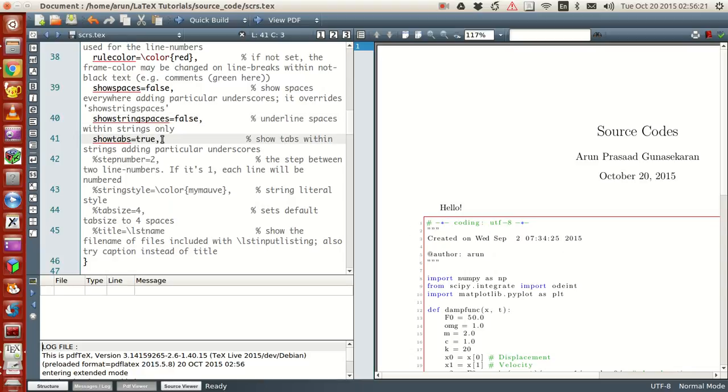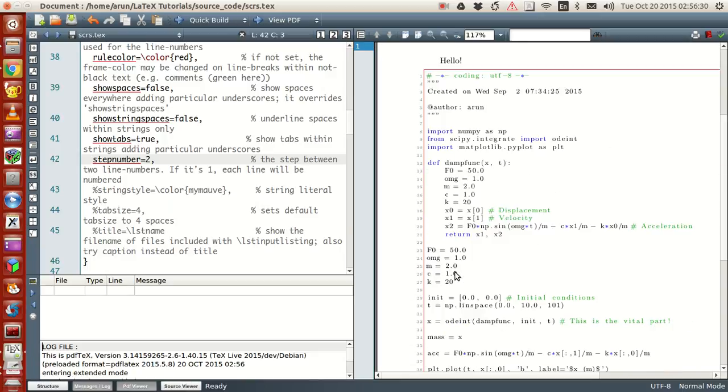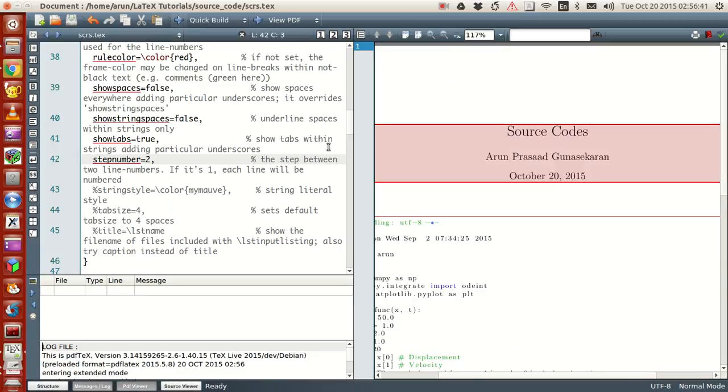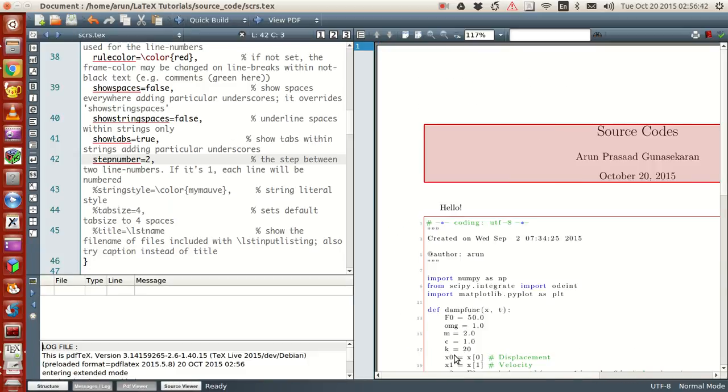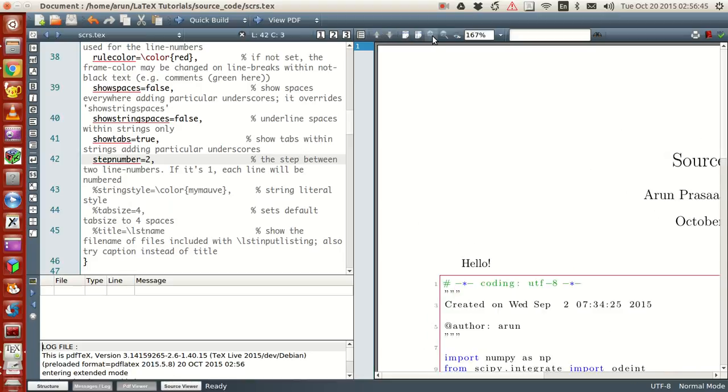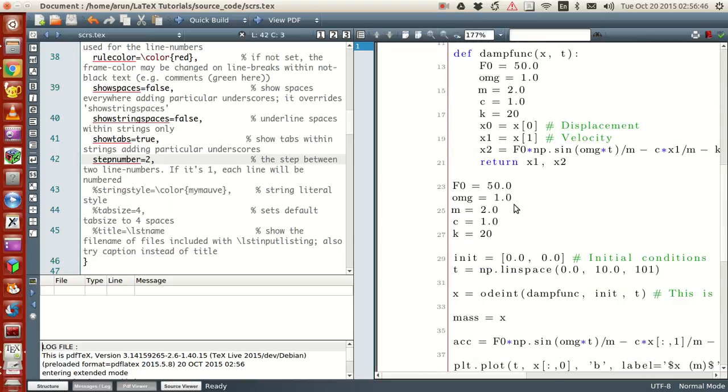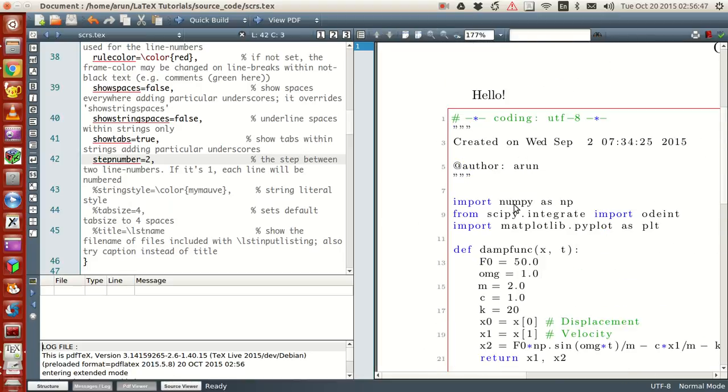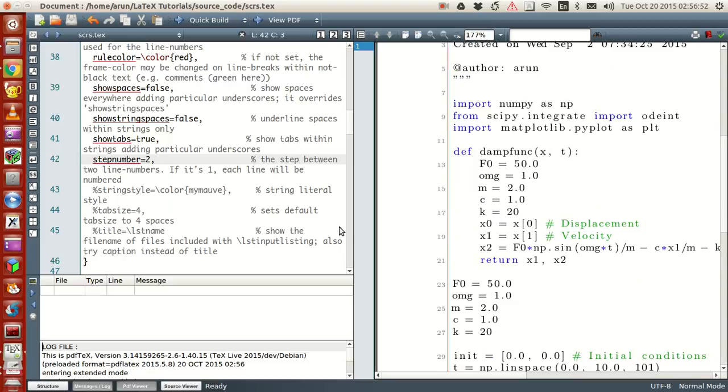Similarly, if you want to show tabs, you can set them to true. And if you want the step number, this is used for actually setting the stepping between the numbers, stepping between the line numbers. Because if it's two, the numbers will repeat in intervals of two. If you zoom this little more, you see the numbers are like one, then two is missing, and then three, and then five, seven, nine, eleven, so on and so forth. That's about it.